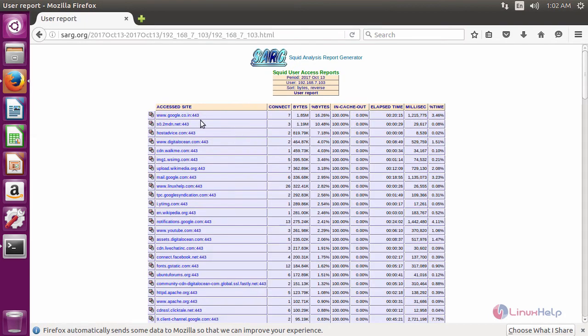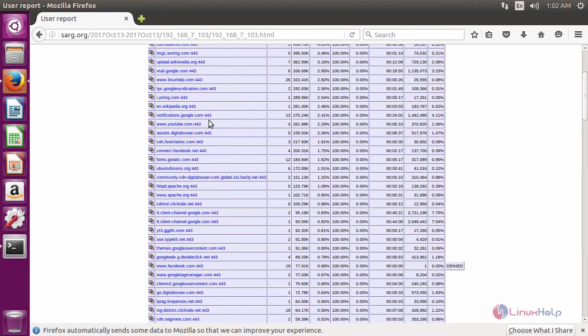It will show all the sites they accessed and also denied sites.